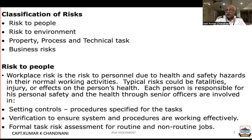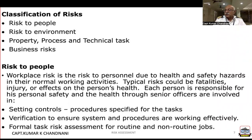A workplace risk is a risk to personnel due to health and safety hazards in normal working activities.